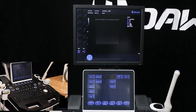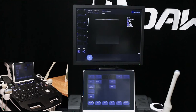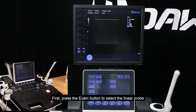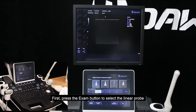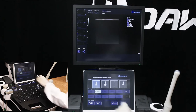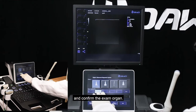Demonstrate trapezoidal imaging. First, press the exam button to select the linear probe and confirm the exam organ.